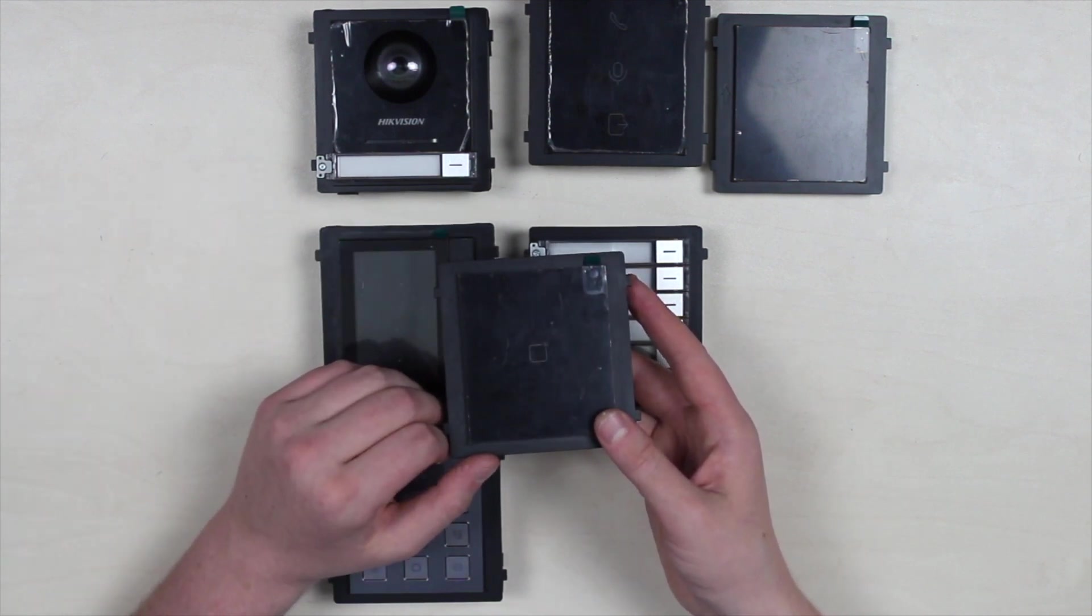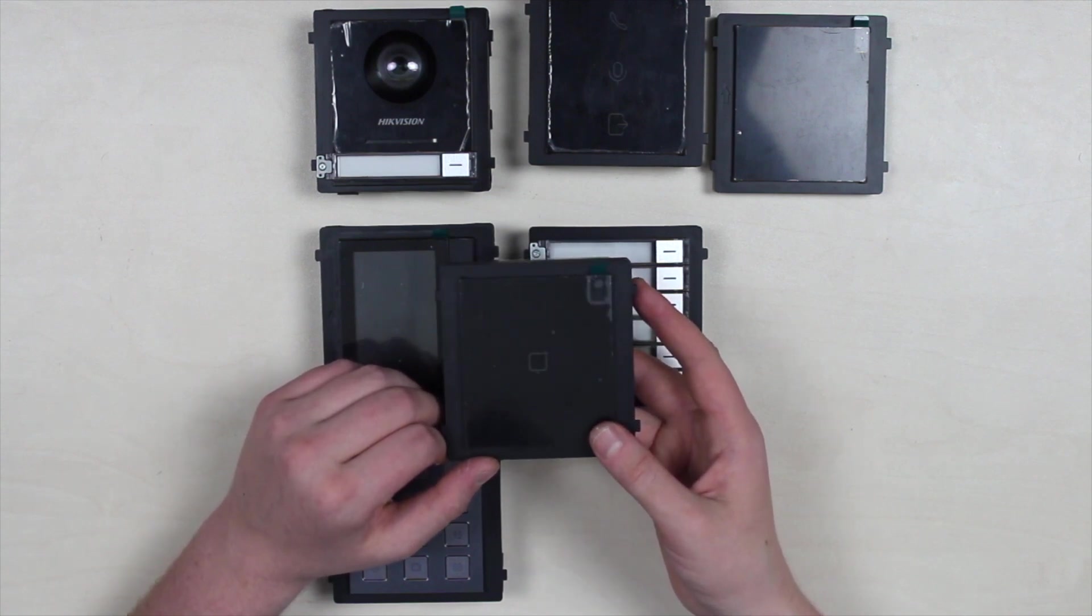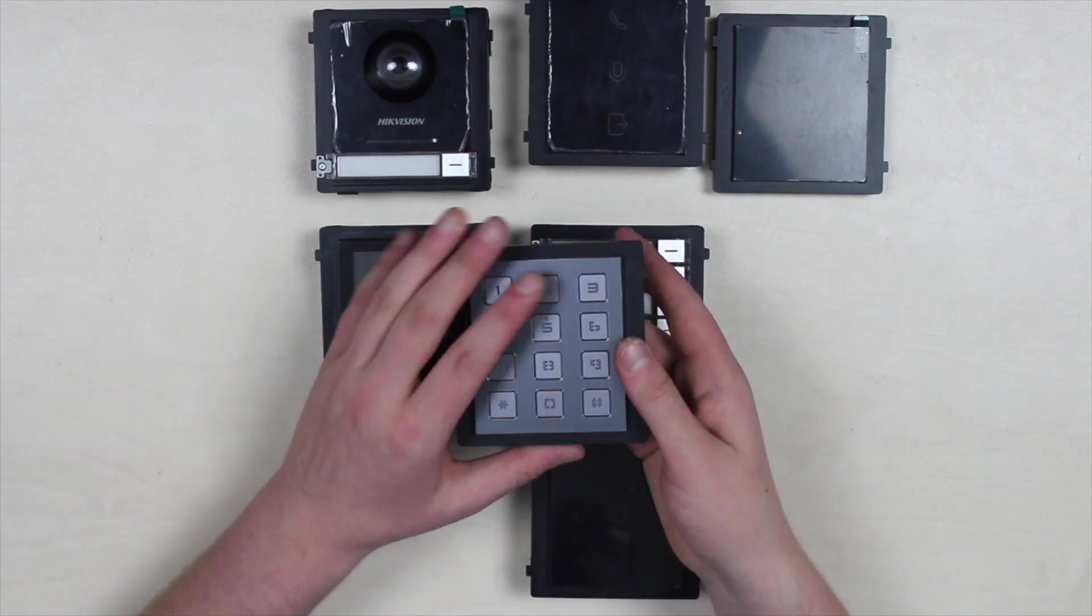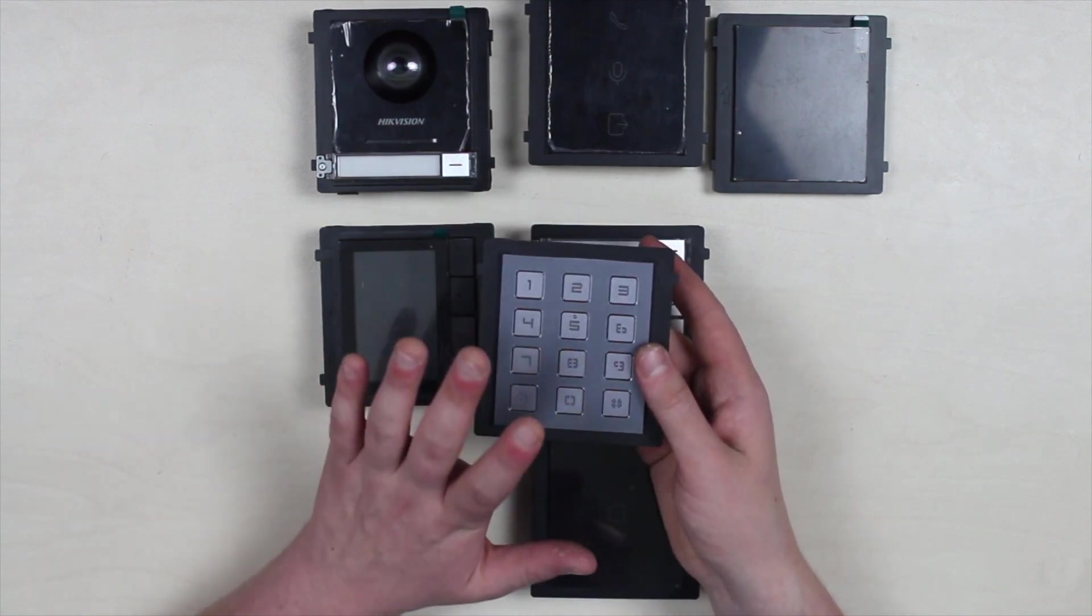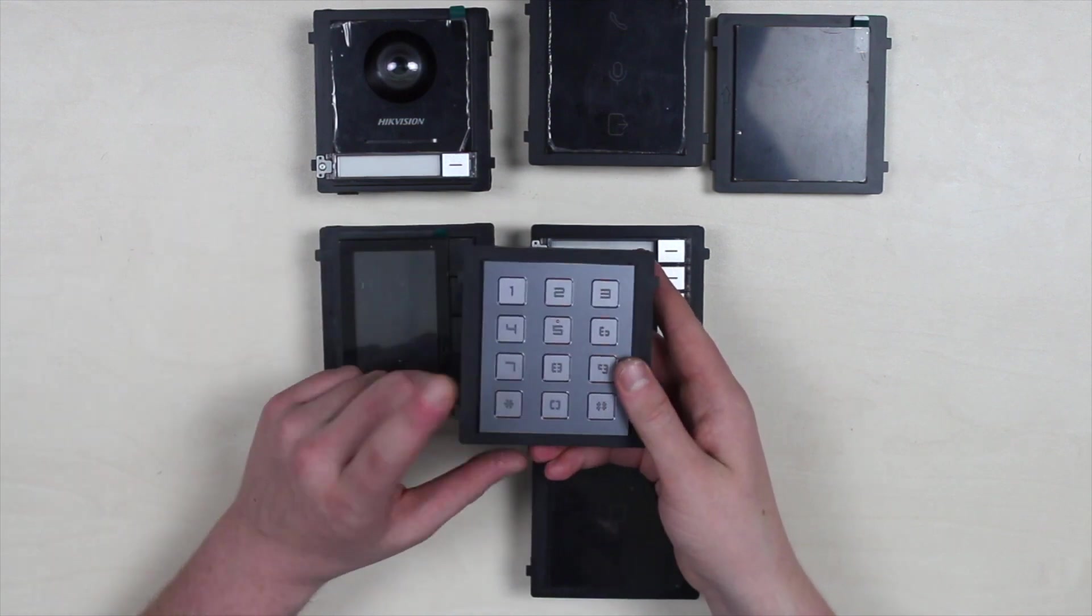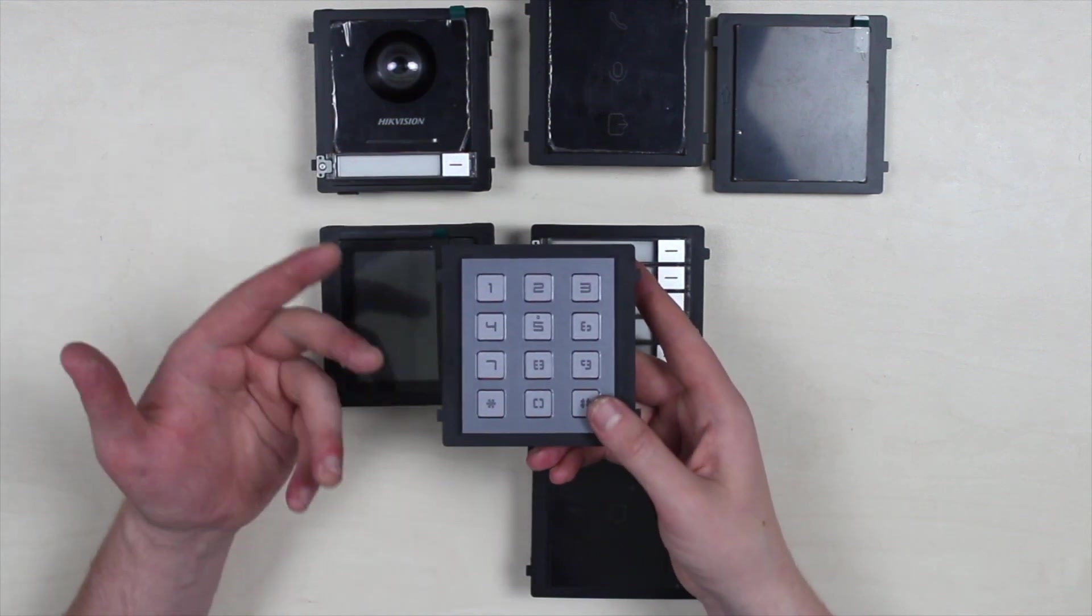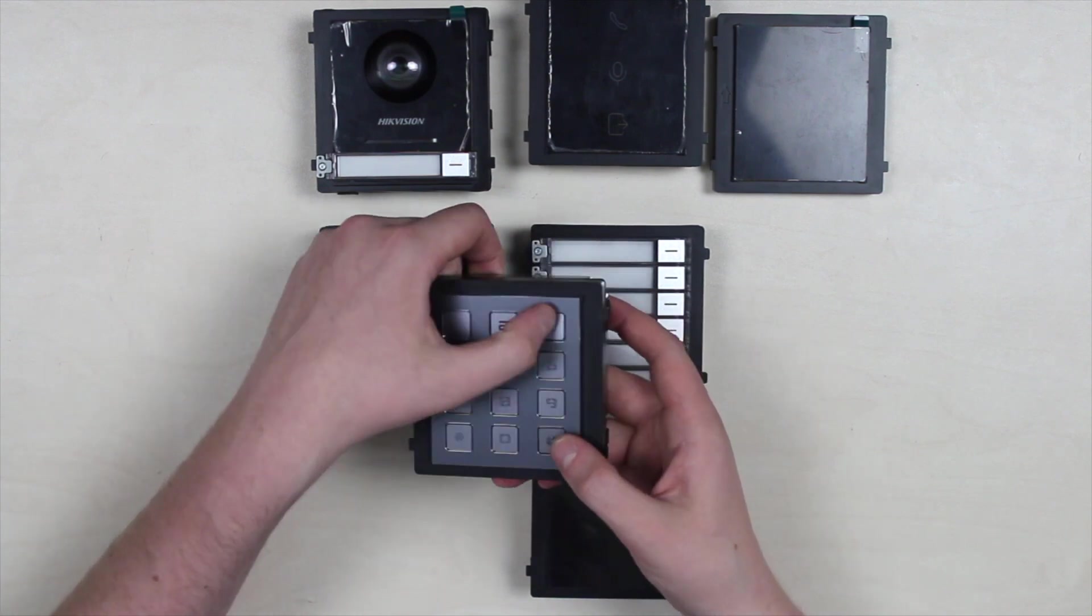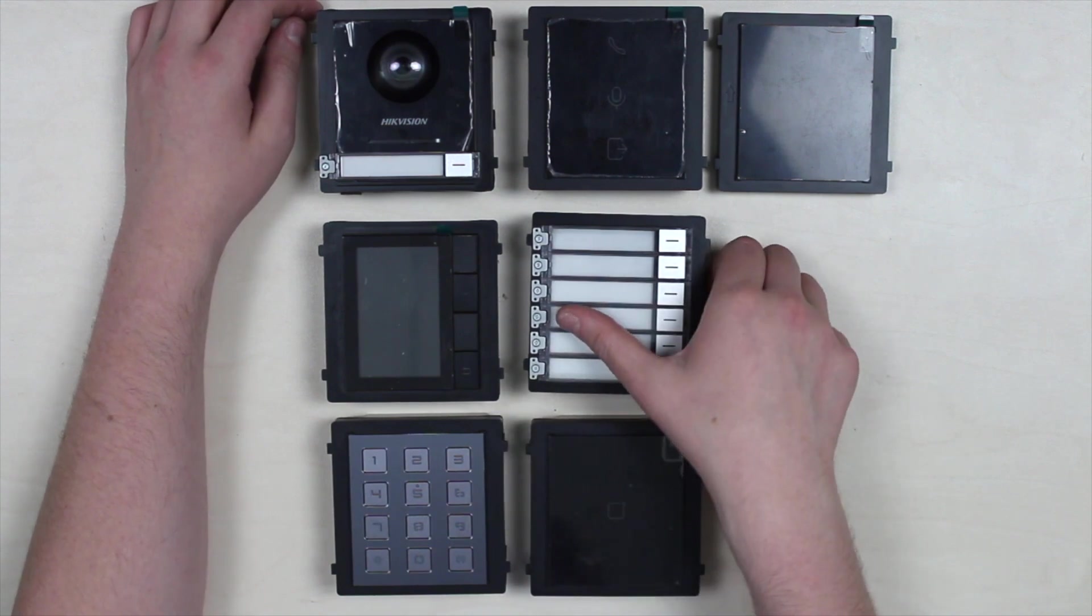Continuing the topic on access control, we have here a keypad module suitable for two ways of utilization at the same time: dial the apartment number and call, or building using a public or individual password.